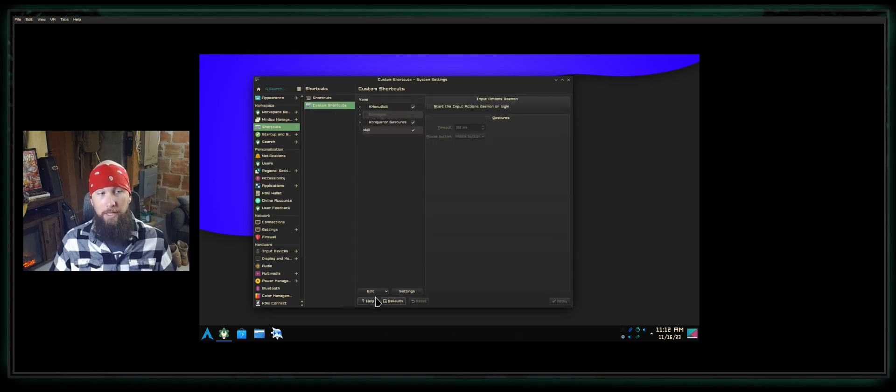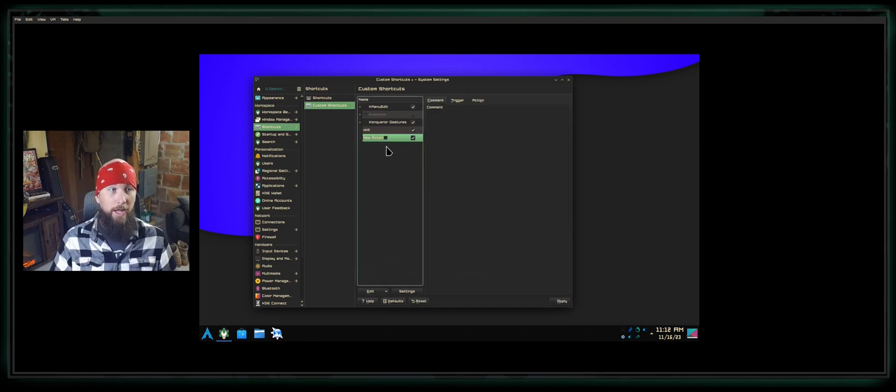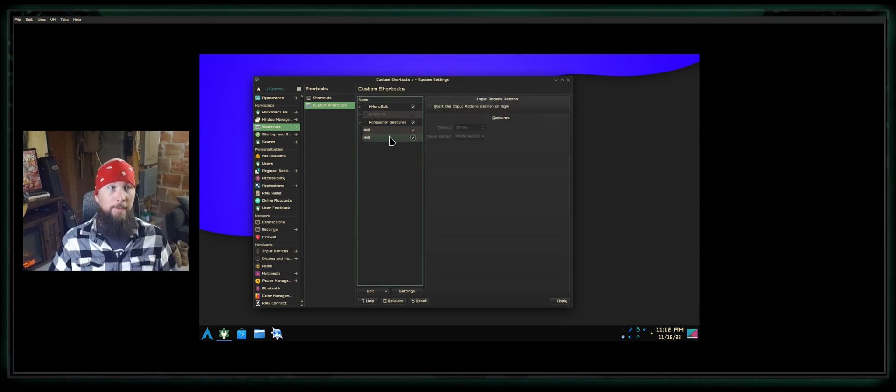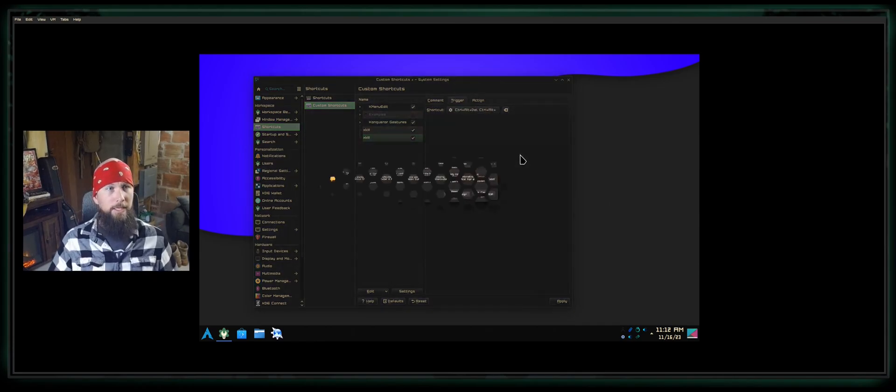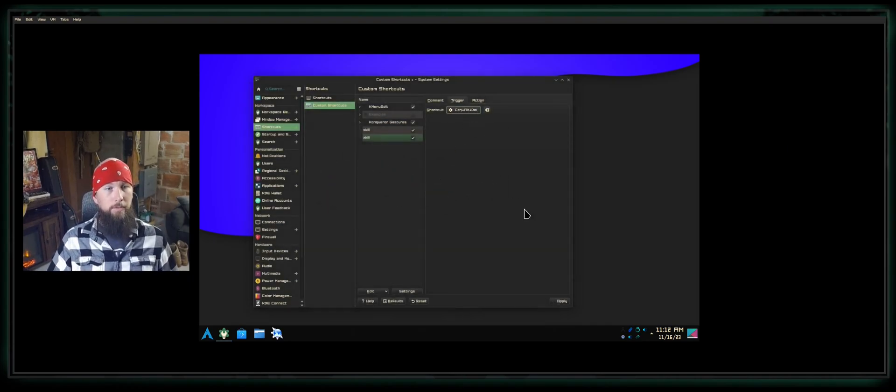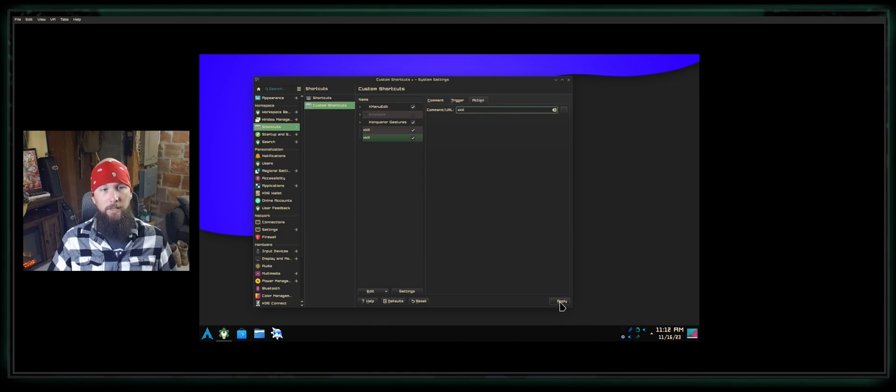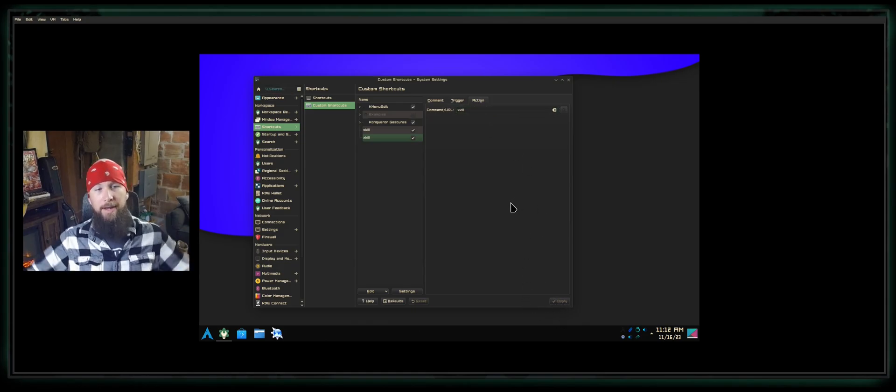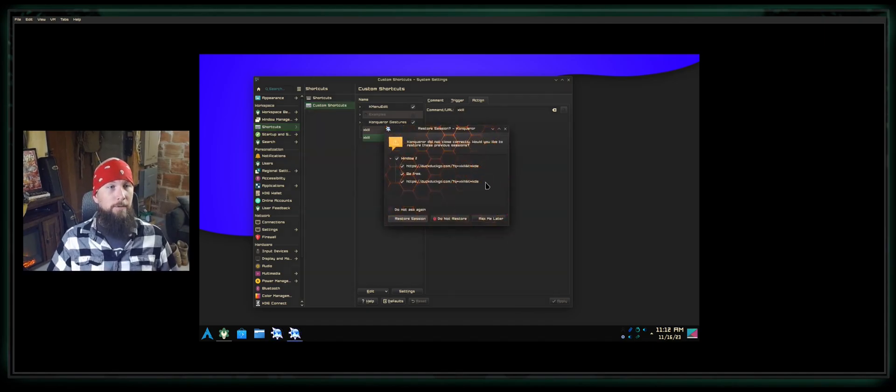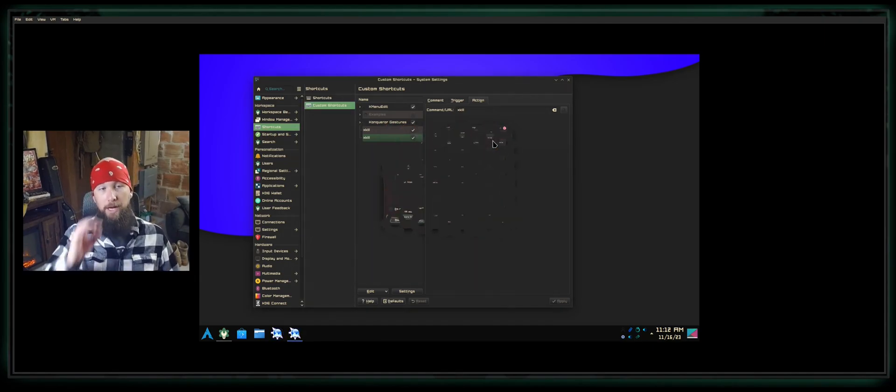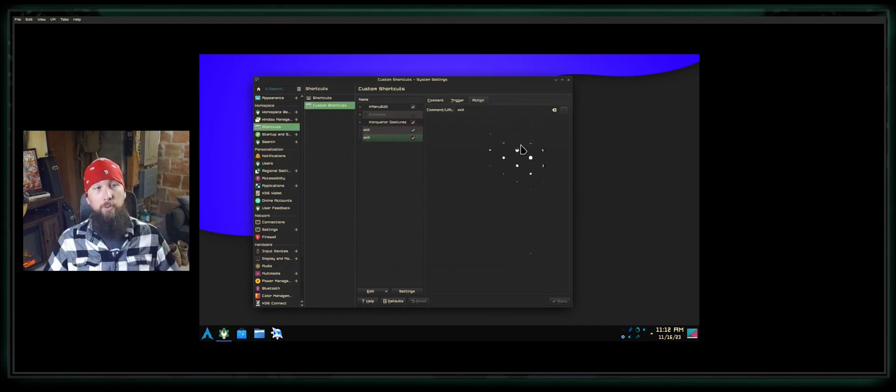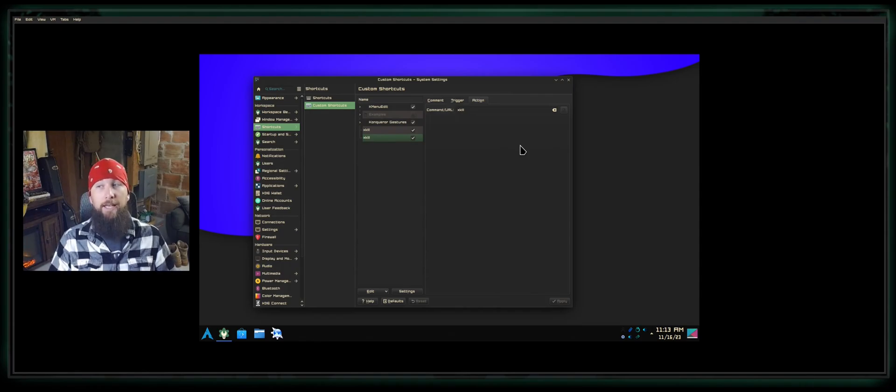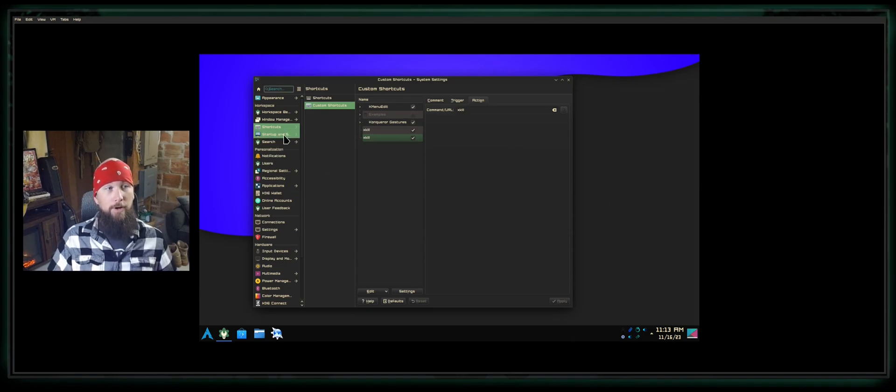You can create custom shortcuts. Say you go to Edit, click New, Global Shortcut, Command URL. One of the most common things that I do is I make an X Kill global command. I click on it, I select the Trigger. Sometimes this works, sometimes it doesn't. Ctrl+Alt+Delete, I will reassign. There we go. Ctrl+Alt+Delete is my shortcut, and then my Command and URL is X Kill. When I click Apply, now when I press Ctrl+Alt+Delete, it should bring up a little skull icon, and whatever you click at that point, you will terminate it. It's essentially like ending something with Windows Task Manager.